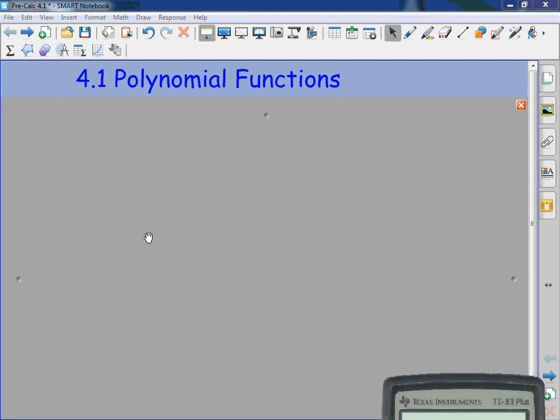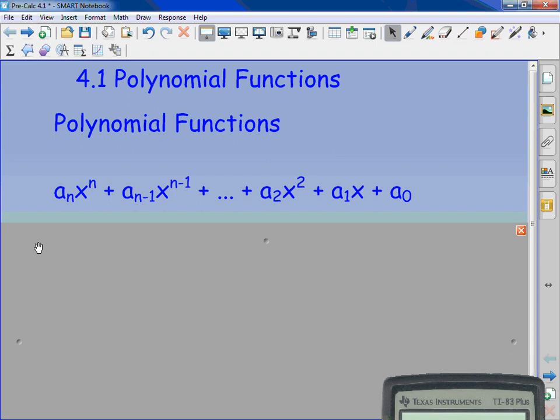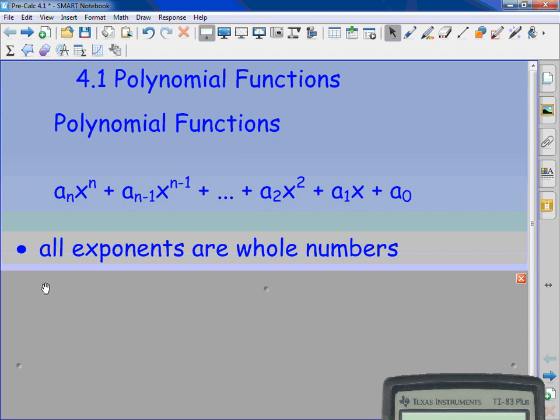Today we're starting 4.1 polynomial functions. What a polynomial function is may look very confusing at first. It's a sub n times x to the nth, plus a sub n minus 1 times x to the n minus 1, all the way down to a sub 1 times x, plus a sub 0. All it is is counting down in order — the highest degree down to the lowest exponent. The 'a sub n' notation just means the coefficient for that term. Remember, all the exponents have to be whole numbers.